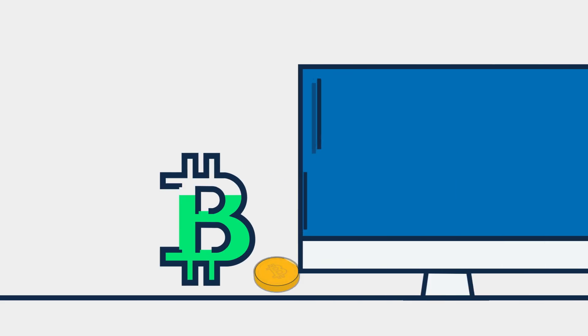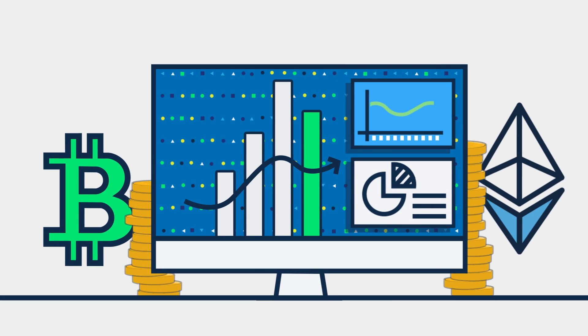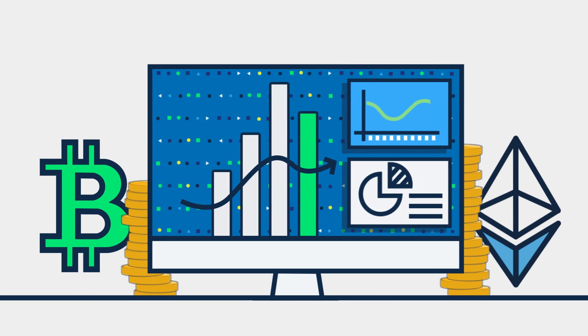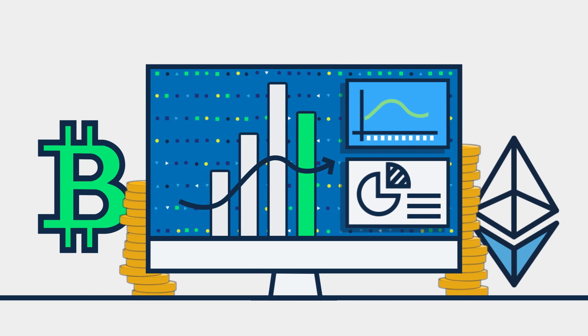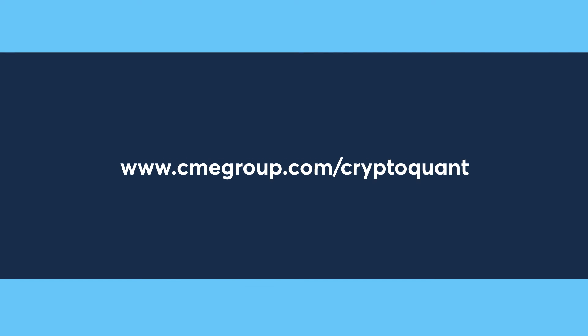Complement your cryptocurrency trading strategy with leading crypto data. Now available on CME Datamine. For additional information, please visit cmegroup.com.